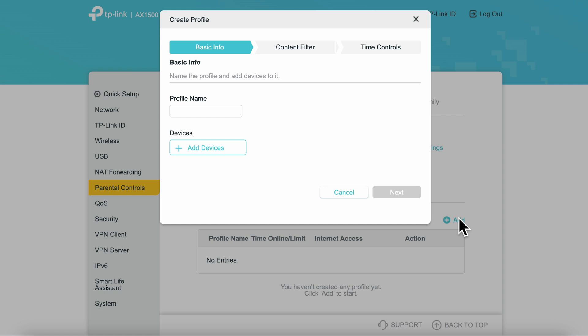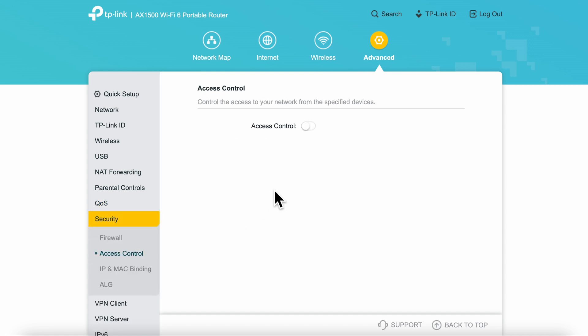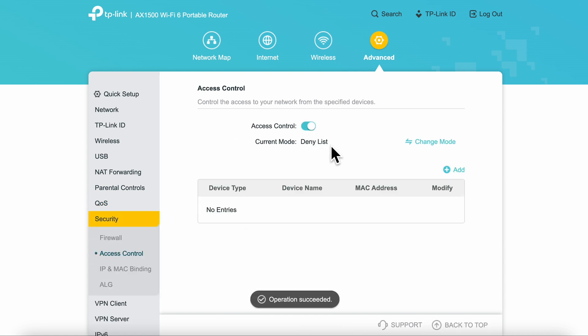Next, you have the QoS and security sections which allow you to set access control and limit the devices that can attach to your device, which is also a great feature to use for additional security.